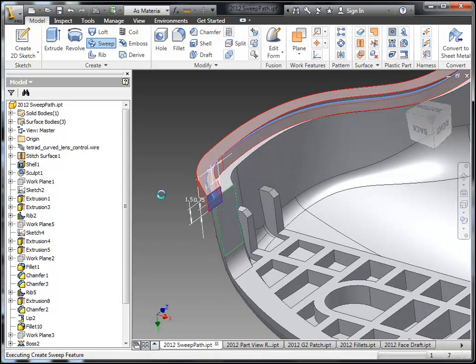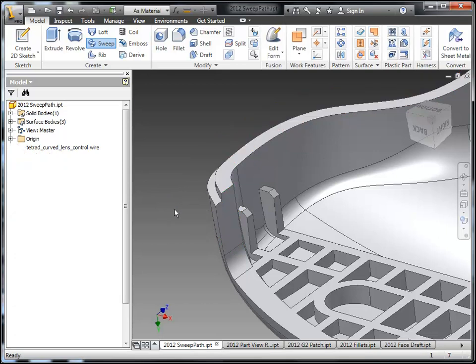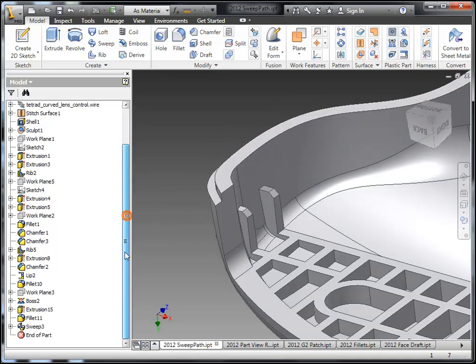So we'll say OK to this and that will create a nice cut path for me that changes in the X, Y, and the Z. So just a little bit faster productivity there for us.